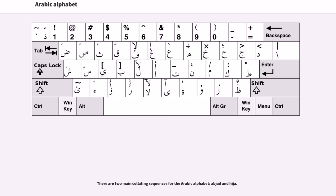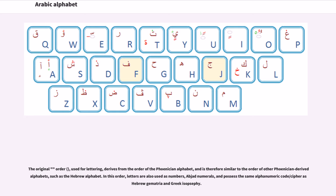There are two main collating sequences for the Arabic alphabet: Abjad and Hijā'ī. The original order, used for lettering, derives from the order of the Phoenician alphabet and is therefore similar to the order of other Phoenician-derived alphabets, such as the Hebrew alphabet. In this order, letters are also used as numbers — Abjad numerals — and possess the same alphanumeric code or cipher as Hebrew gematria and Greek isopsefi.